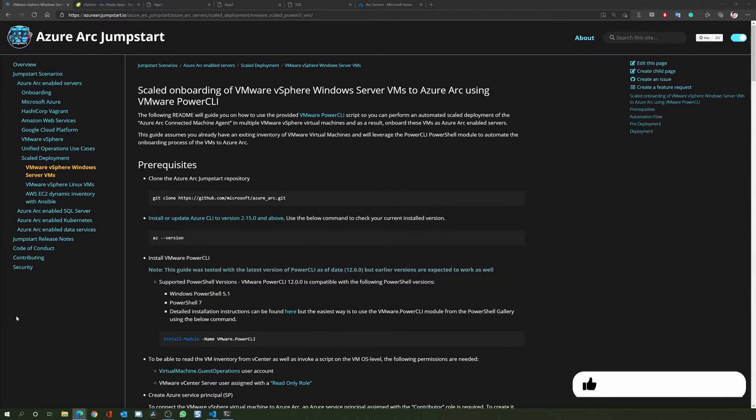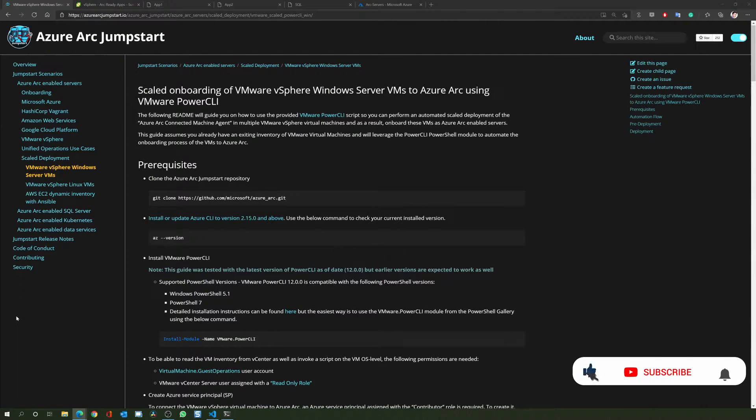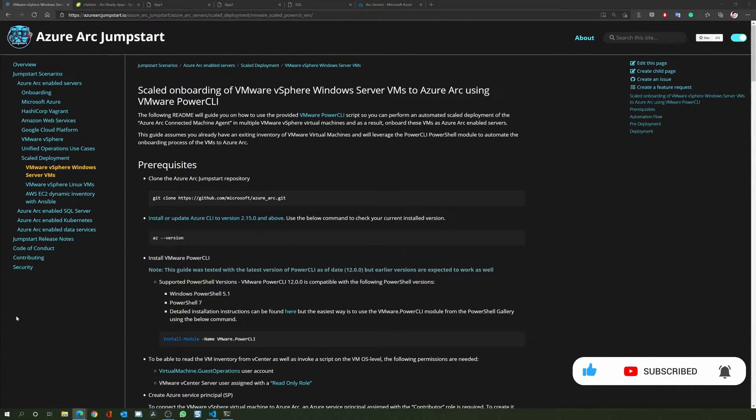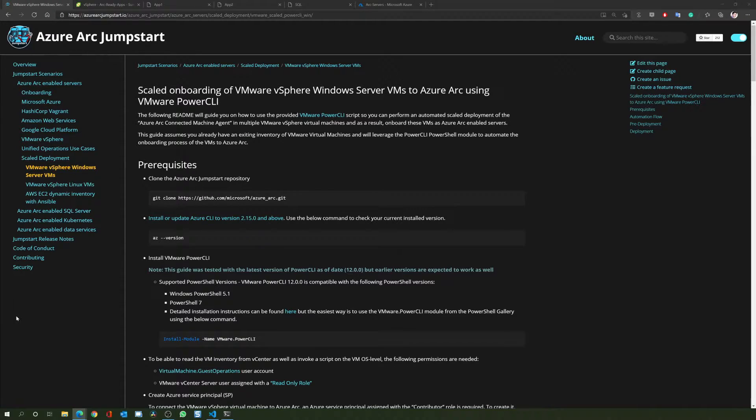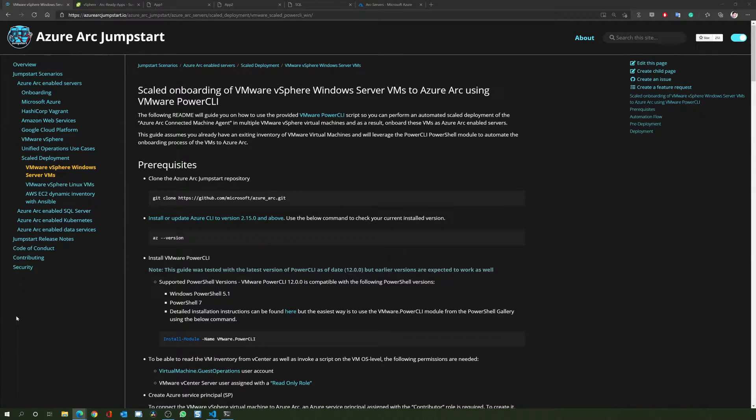In this demo, we'll be using a single PowerCLI script to discover multiple VMware virtual machines and then install the Azure Arc-connected machine agent as described in the jumpstart scenario you are seeing here. By the end of this demo, all the VMs will show up in the Azure portal as Azure Arc-enabled servers.